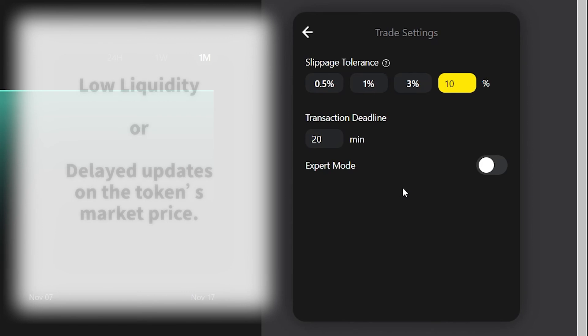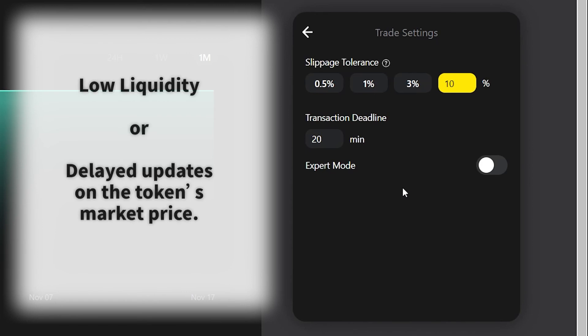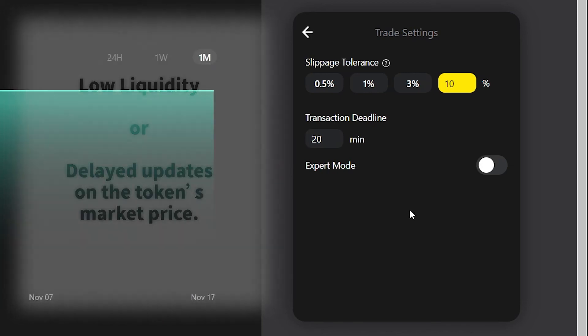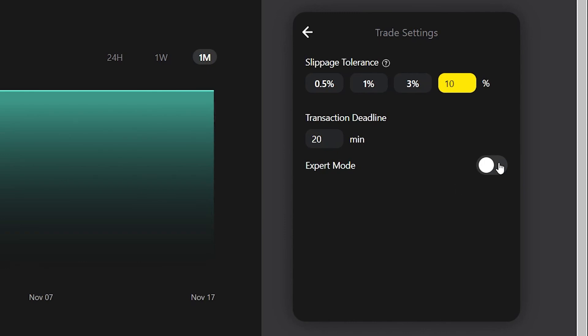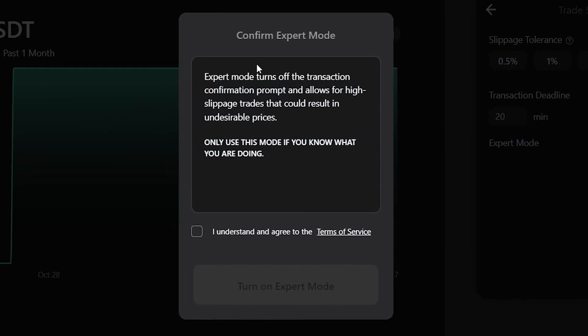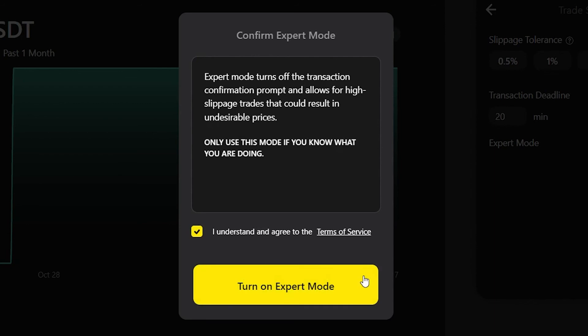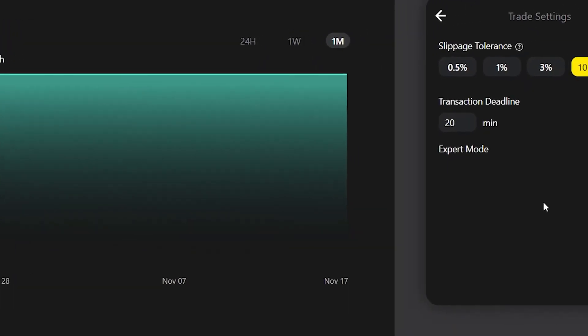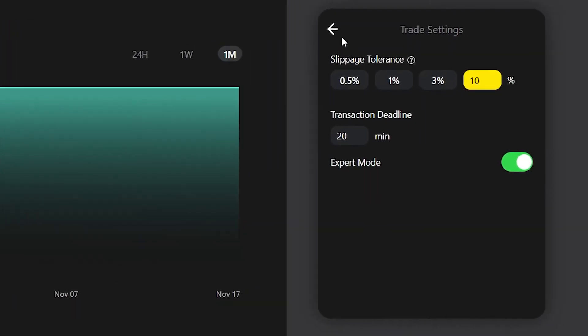When a token's price deviation exceeds 20%, traders will not be able to submit transactions for this token unless expert mode is enabled. When it is enabled, you get this little pop-up box, you click understand and agree to the terms, and you can turn on expert mode.